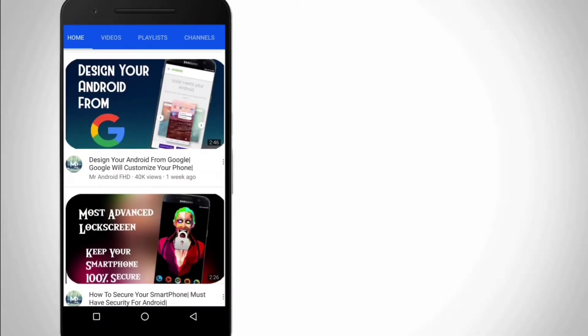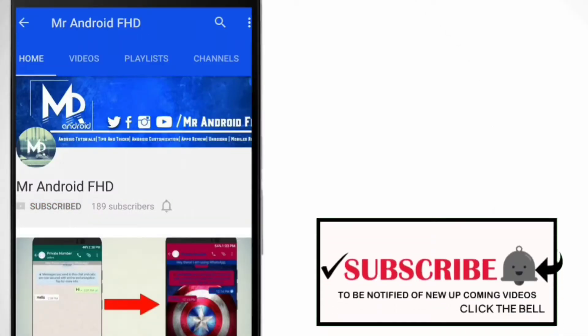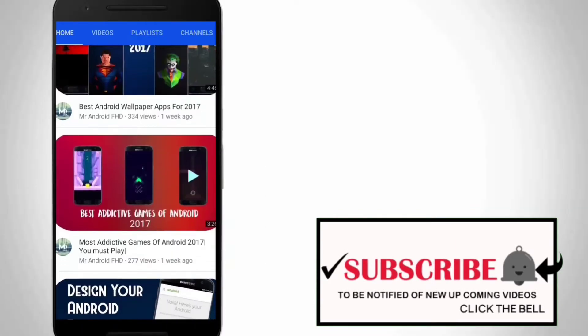If this is your first time, or in case you haven't subscribed yet, hit the subscribe button and click on the bell icon to never miss any video.